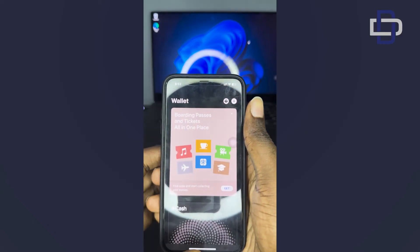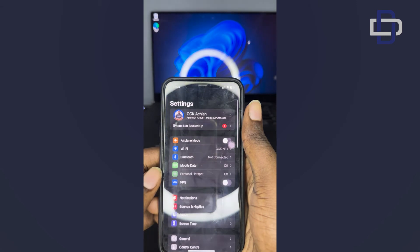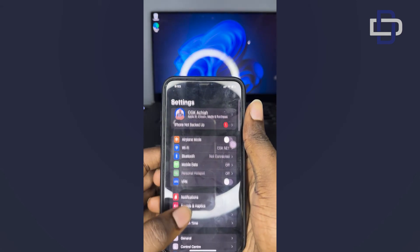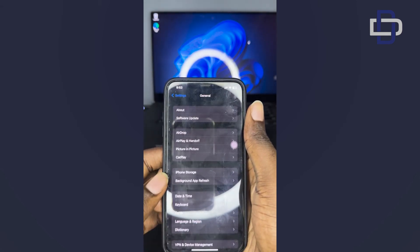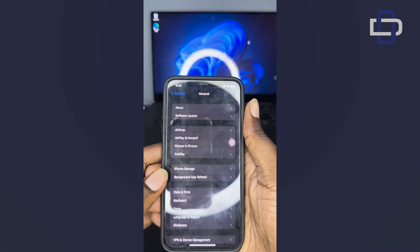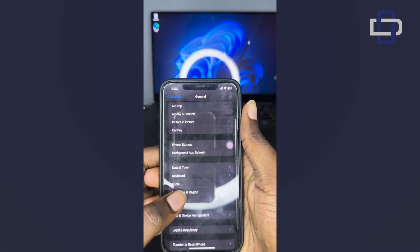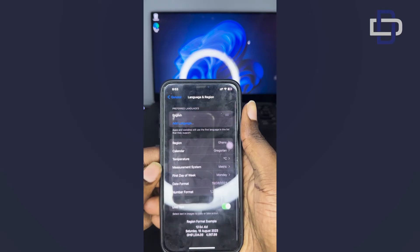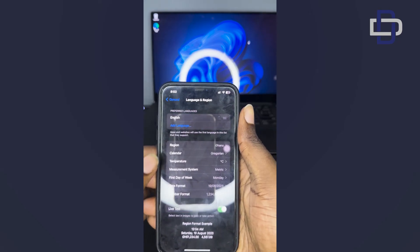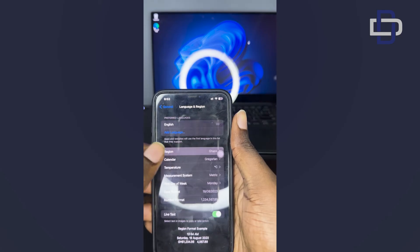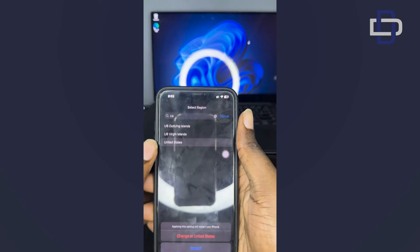First things first, click on Settings on your iPhone and then scroll down to General. In the General options, locate Language and Region. In Language and Region, you'll notice your region is set to Ghana. All you need to do is tap on it and change your region to the United States.